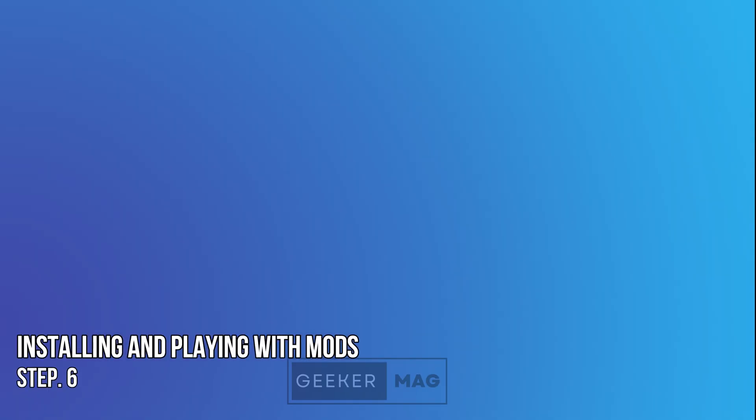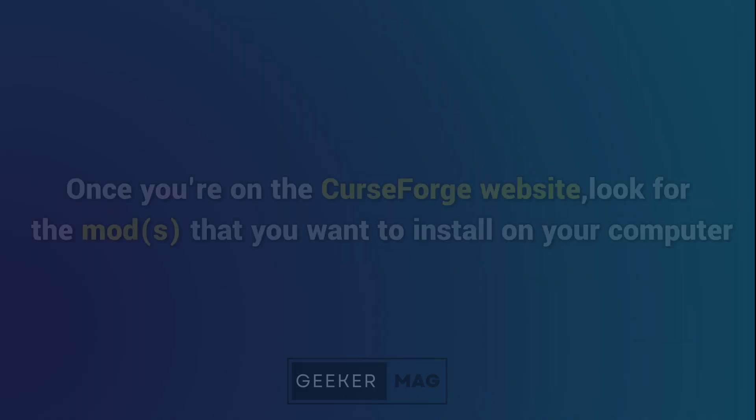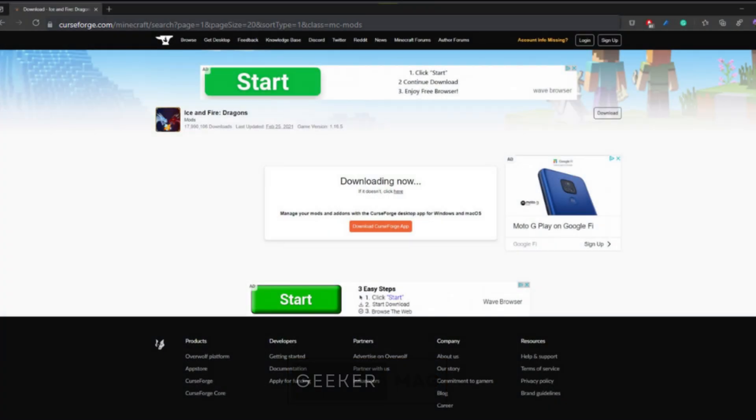Step 6: Installing and playing with mods. In a new browser window, go to this website. Once you are on the CurseForge website, look for the mods that you want to install on your computer. Once you have found the mod you want, click the small download button near the upper right-hand corner of the screen.